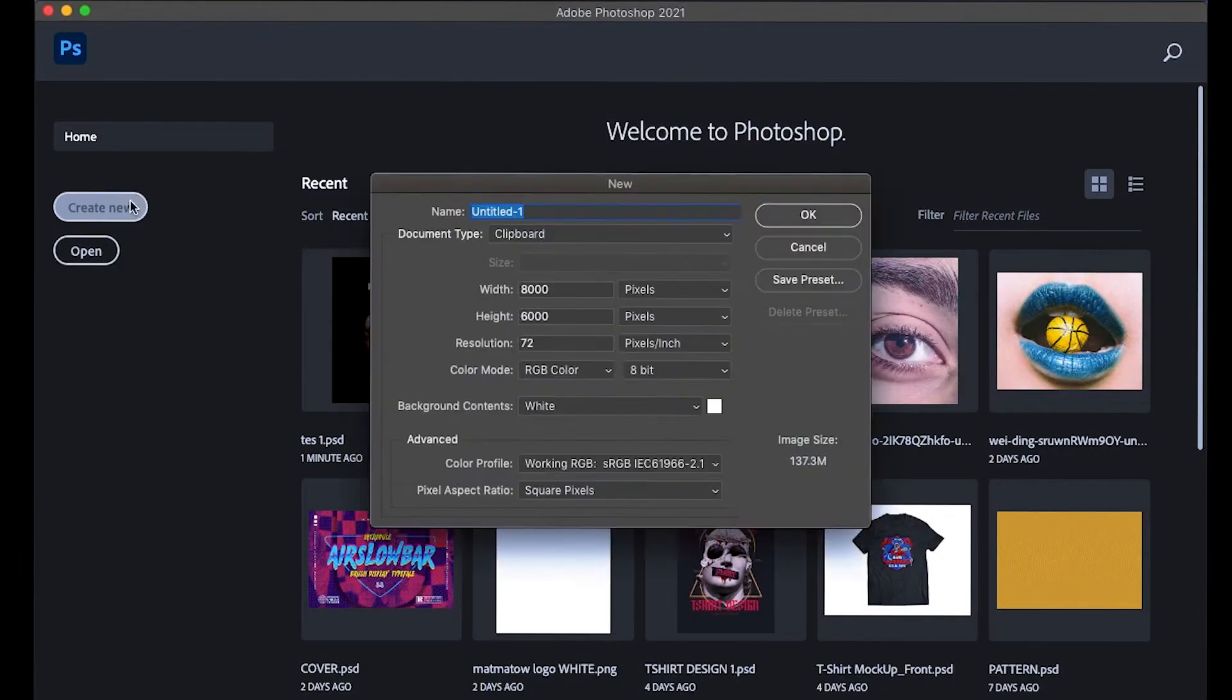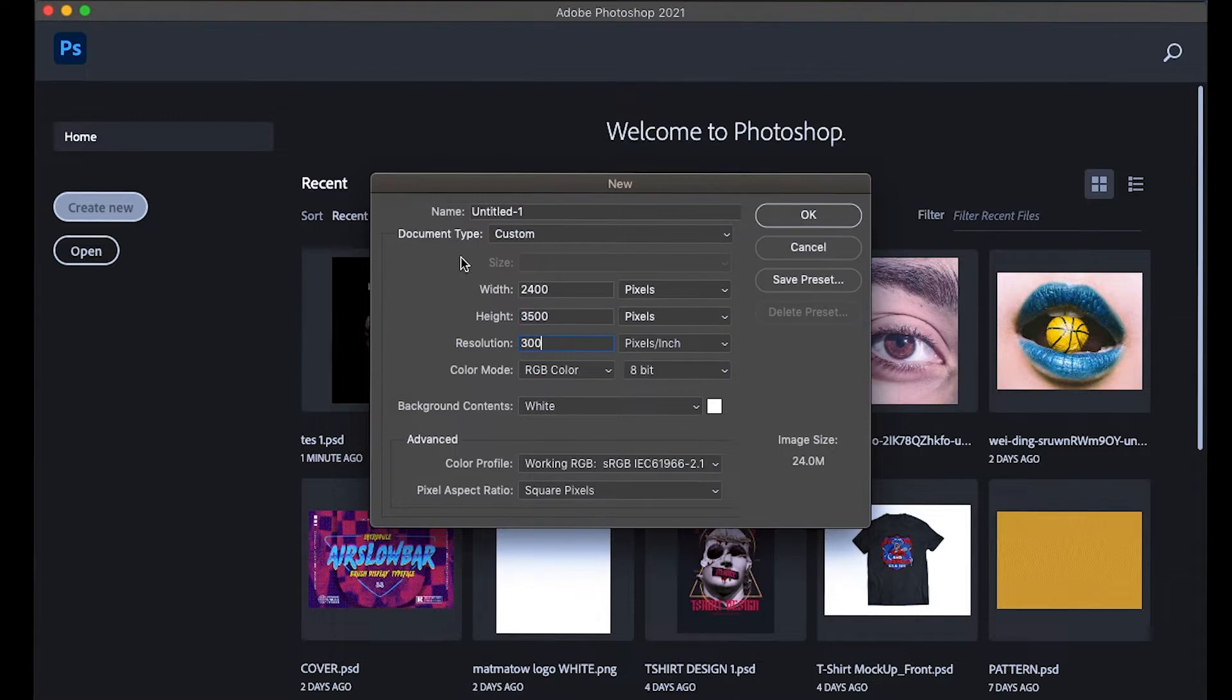I start by creating a new workspace with 2400 x 3500 pixels with resolution 300 and I name it t-shirt design.